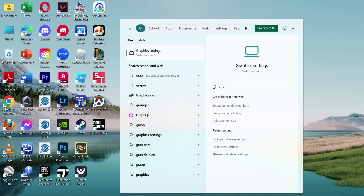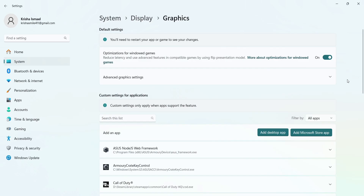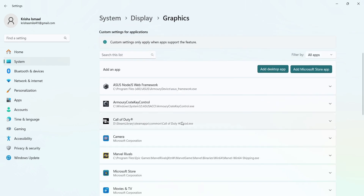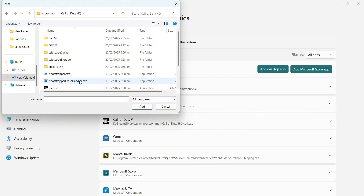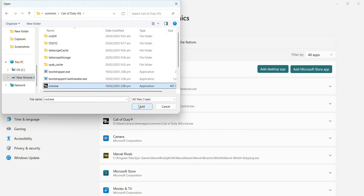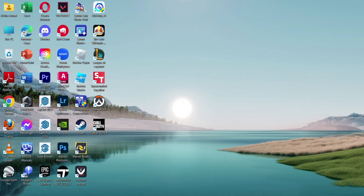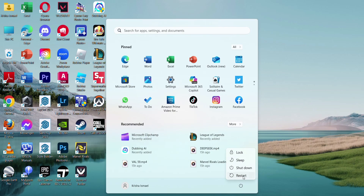Then try to launch the game again. Now if it still doesn't work, go to your Graphics Settings and click on Advanced Graphics Settings, and make sure your hardware GPU scheduling is on. Then add COD — if it's not added, go to the file location of COD.exe to add the game. Then restart and launch the game again.